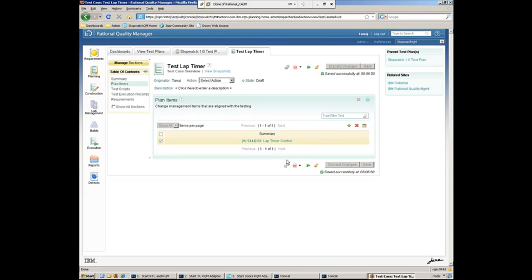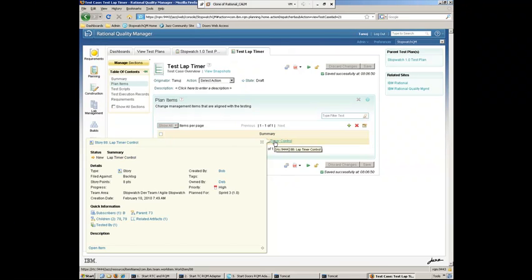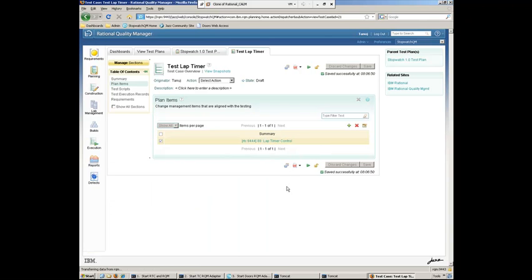So now I've tied the test case not only to the requirement, but I've tied it to the work item or story in this case. So here I can just hover over the work item to see the details of that. Or I can click on it and dive right into Rational Team Concert to view the details.